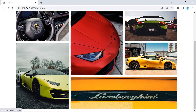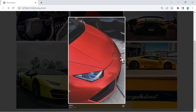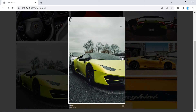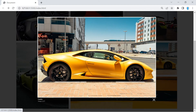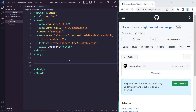Hey guys, welcome back to the channel. In this tutorial I'm going to show you how to use the lightbox library so you can create a lightbox just like this one. Alright guys, let's get started.